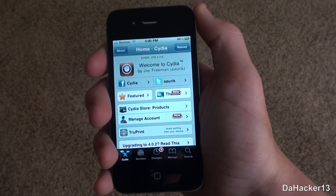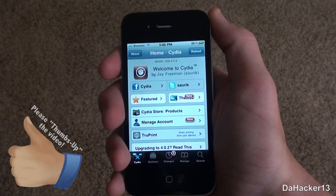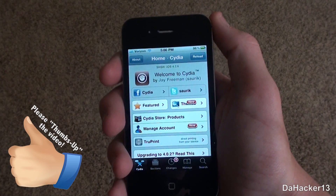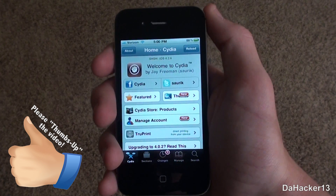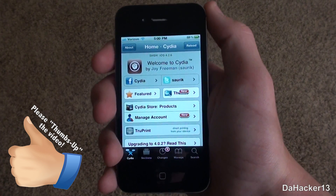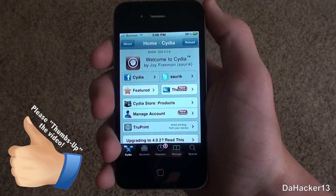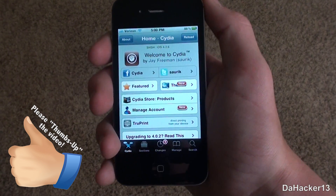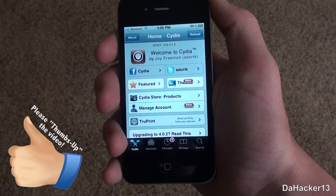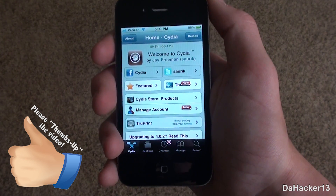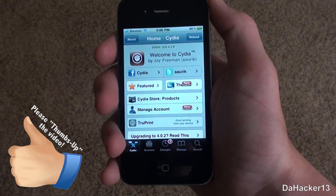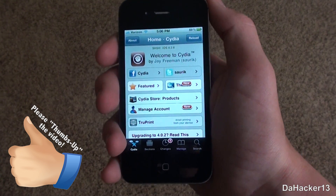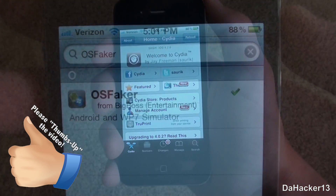Hello YouTube, this is Dakar13 bringing you a pretty cool application from Cydia called OS Faker. Currently it's free from the Big Boss repo and all it does is simulate running the Android or Windows Phone 7 OS on your iPhone, iPod Touch, or iPad.